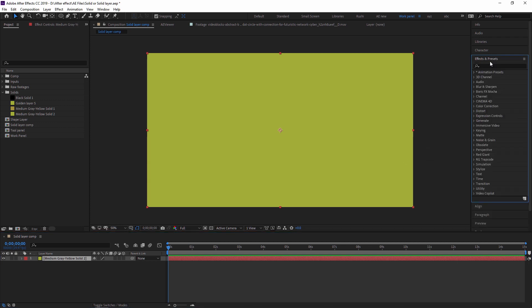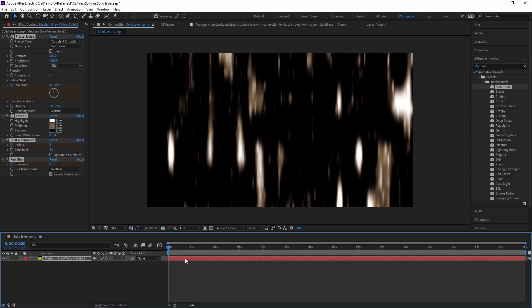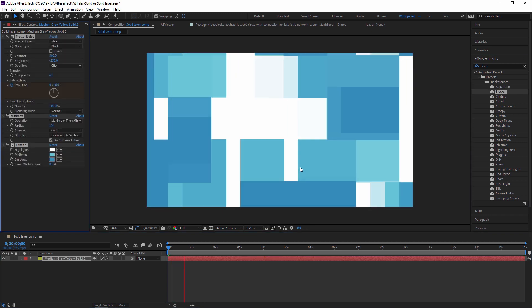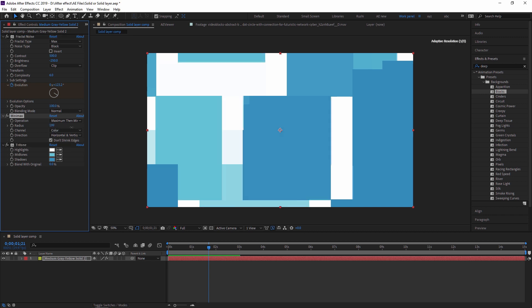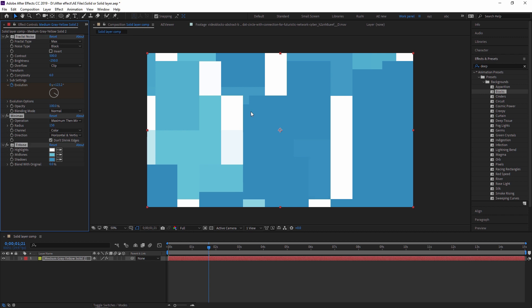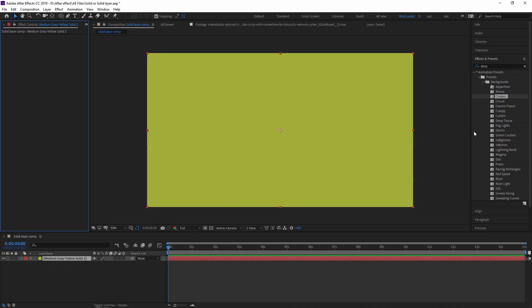In Effects and Presets there are many built-in backgrounds. You just drag and drop them and make some changes to create your own background. In the presets there is a 'Backgrounds' category — check them one by one to find what you like. You can drag and drop and see the effect, then change the values to customize it. Just go through all the backgrounds and see what happens to the solid layer.